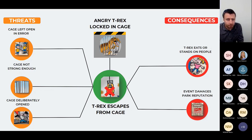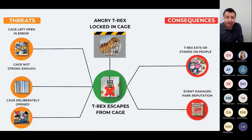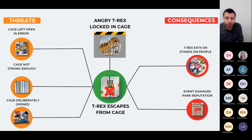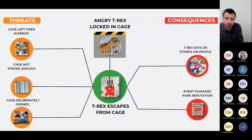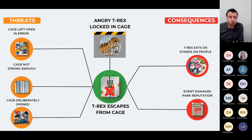The most common mistake with bowtie diagrams is not describing barriers correctly — taking the same barrier and describing it in several parts, thereby taking credit for the same barrier three times. It might be assumed that a procedure is a barrier, but a procedure is a piece of paper; it only meets the definition of a barrier if it's in the hands of a trained and competent person. An active barrier should detect an incident, decide what to do, and then act. A sprinkler system, for example, requires a smoke detector, a computer system to decide to activate, and the sprinklers — this is one barrier, not three separate barriers.